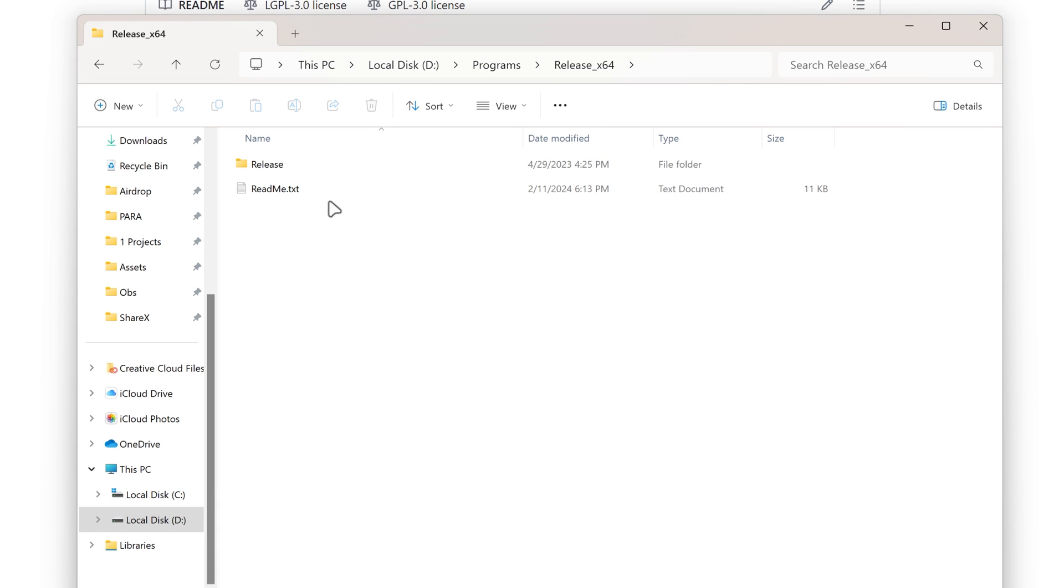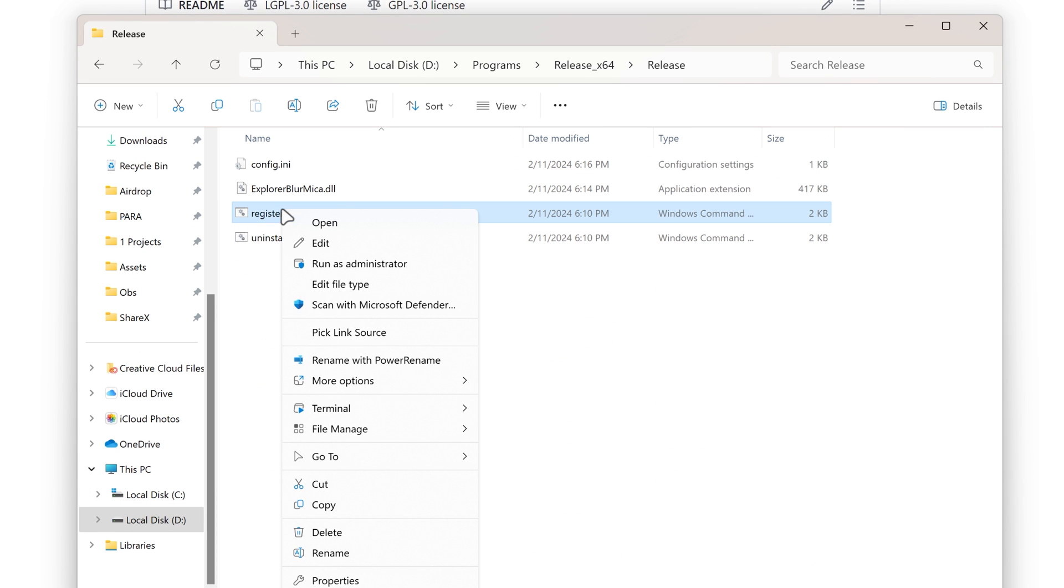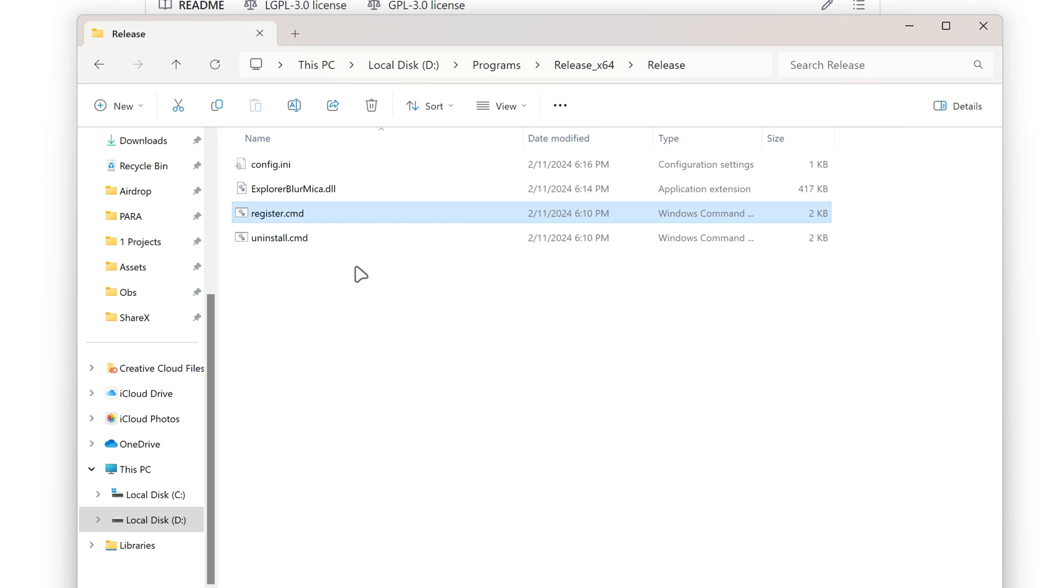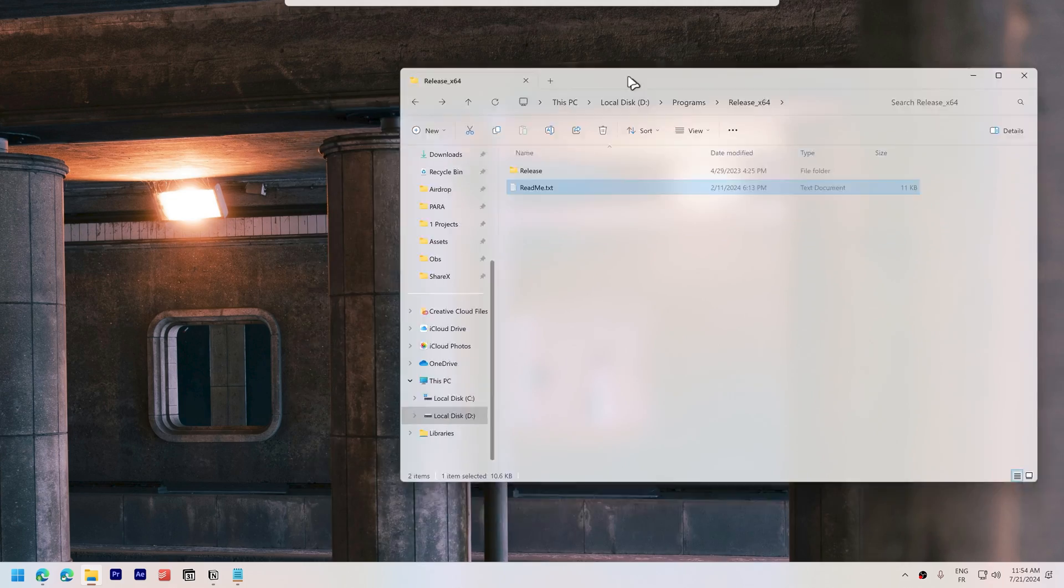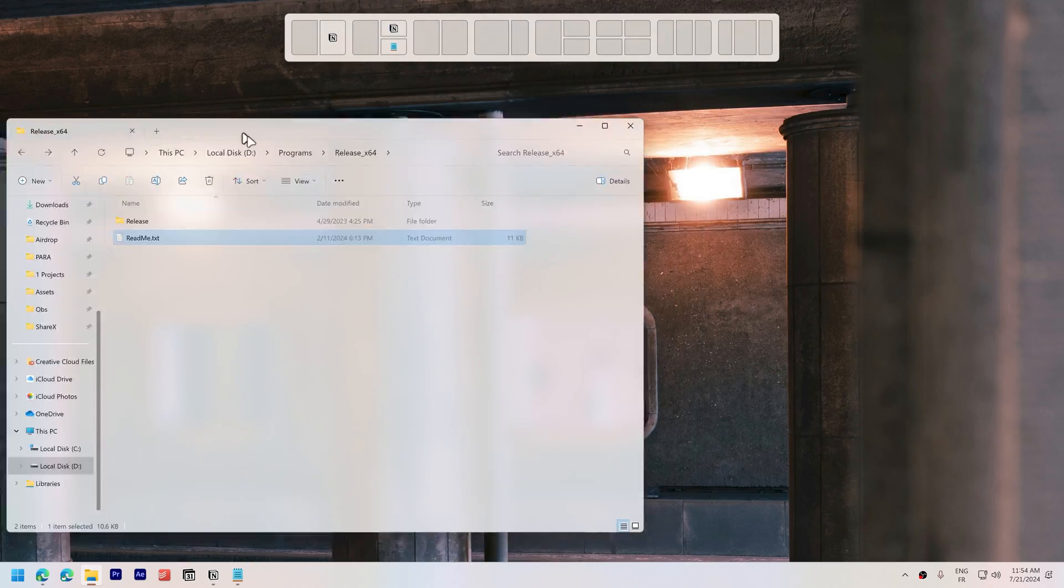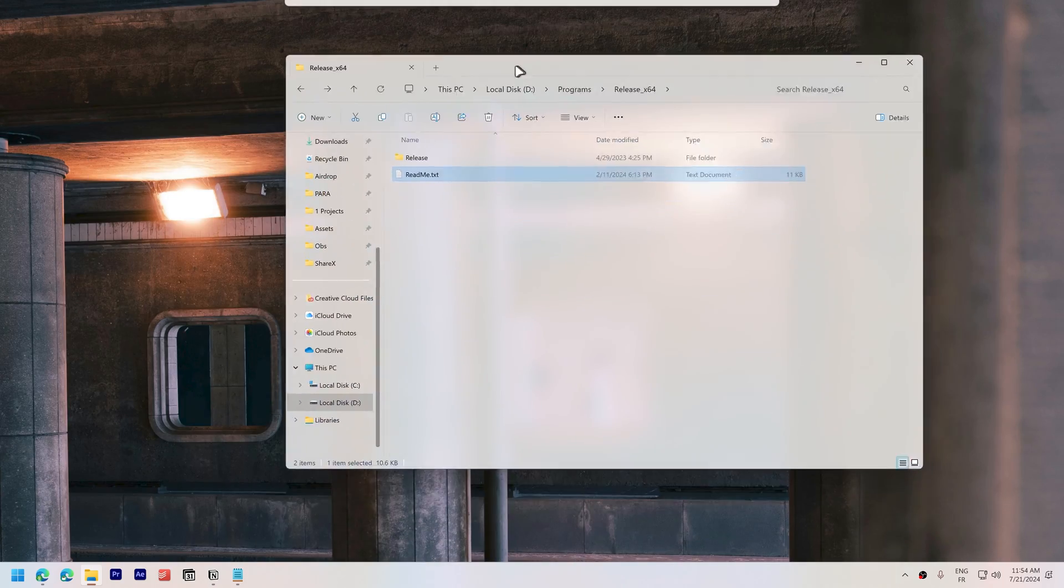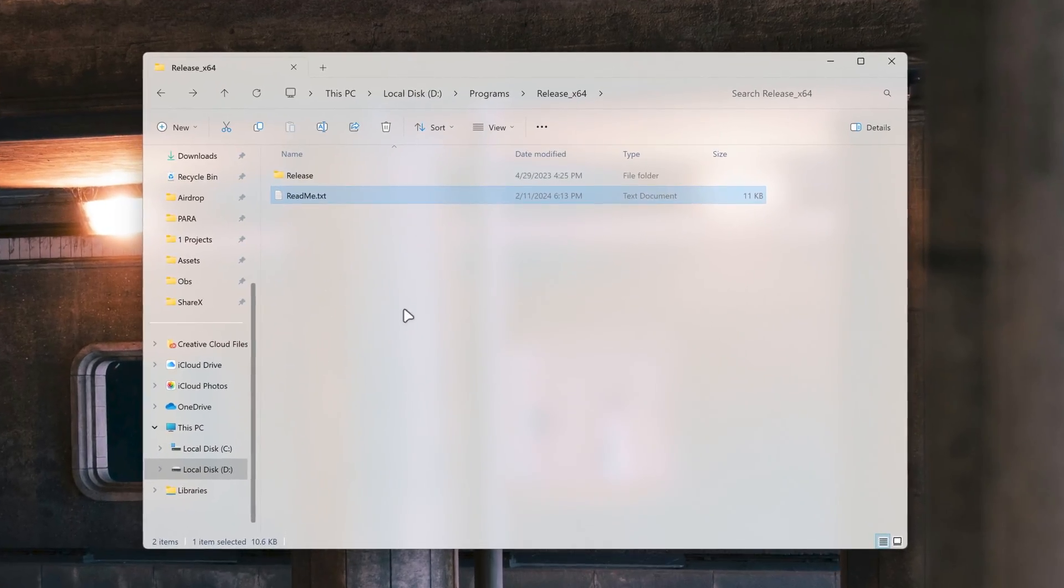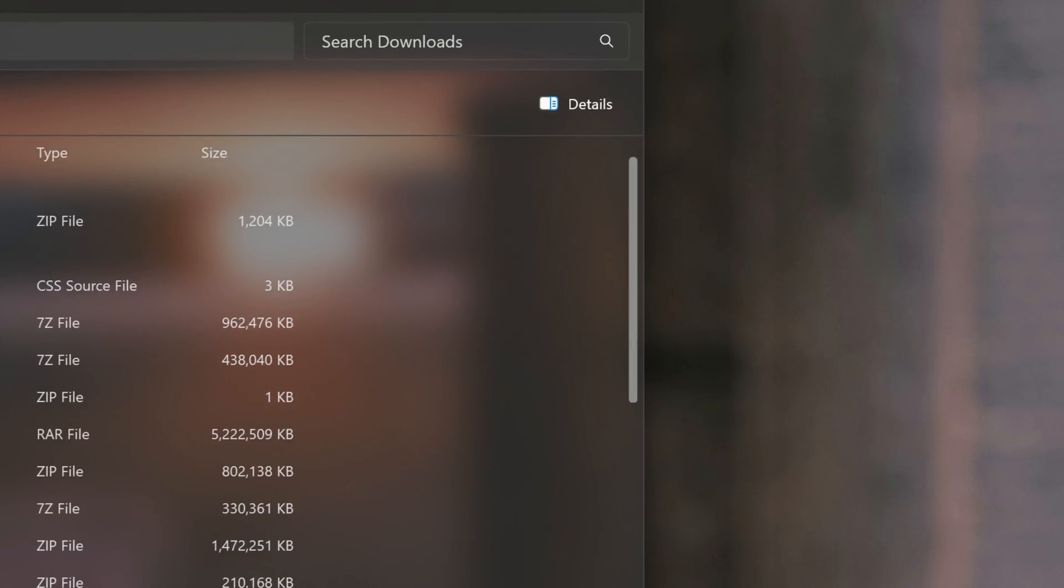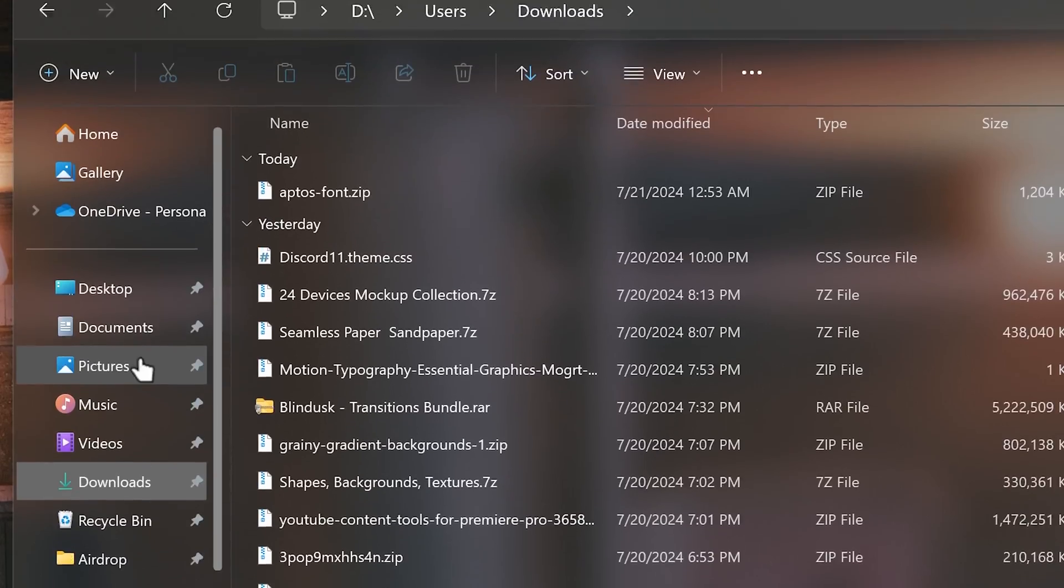Next, register the application by opening register.cmd as administrator. Your files will now be displayed on a sleek sheet of glass with light and dark mode support. Even the scroll bar will be modernized.